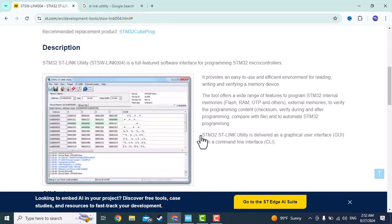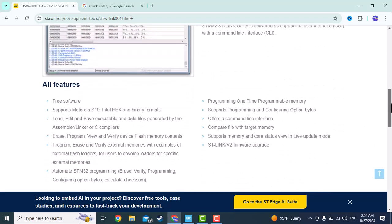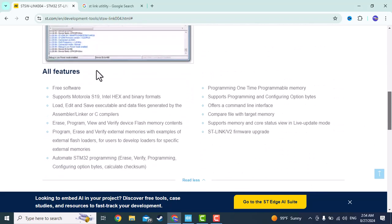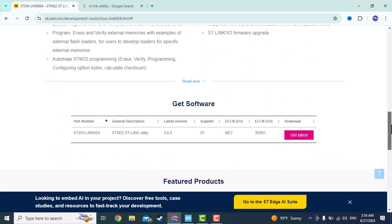Here you can see all the features of this application which is free. You can erase, program, or whatever you want with this application. If you come down you can download it by pressing this button. Okay, I have already downloaded it so let's open it.